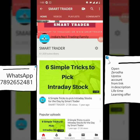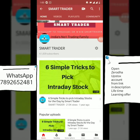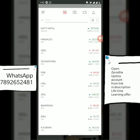This video will definitely help you if you are using the Zerodha mobile application. For those who have not opened an account on Zerodha or Upstox, you can open one by clicking on the link — you'll get lifetime learning offers from Smart Trader and be part of the Telegram channel. So let's look at how we put these orders.